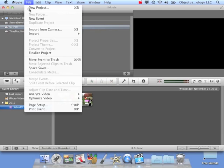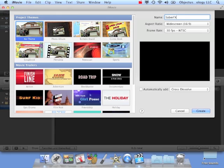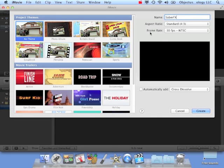So that will bring the movie into iMovie so we can use it. We're also going to create a new project. I'm going to use no theme. You can use a theme if you want, but for this I'm not going to use a theme.